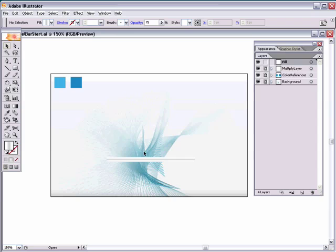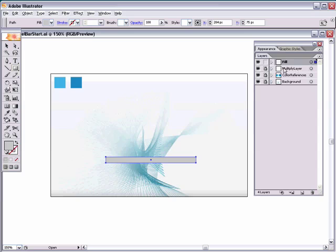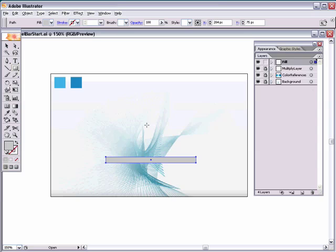This Fill layer is going to be the actual fill of the bar. Grab your rectangle tool, set your foreground color to gray for now — we'll make it a gradient in a second — and draw out a rectangle roughly the size of the base gel layers. Make it a little bit bigger to ensure the blue fill covers everything. We could duplicate the layers, but we're just drawing a new one.